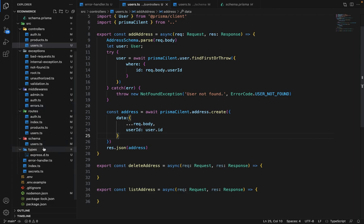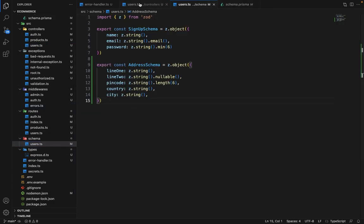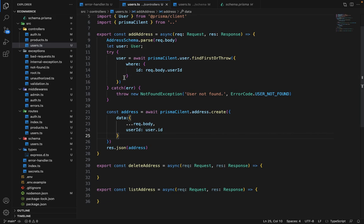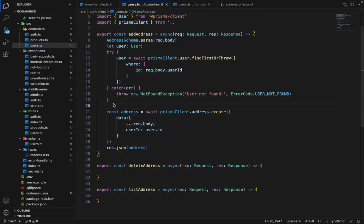First in the schema, we have to remove this. And then in the users, we can remove this as well. We don't need this.